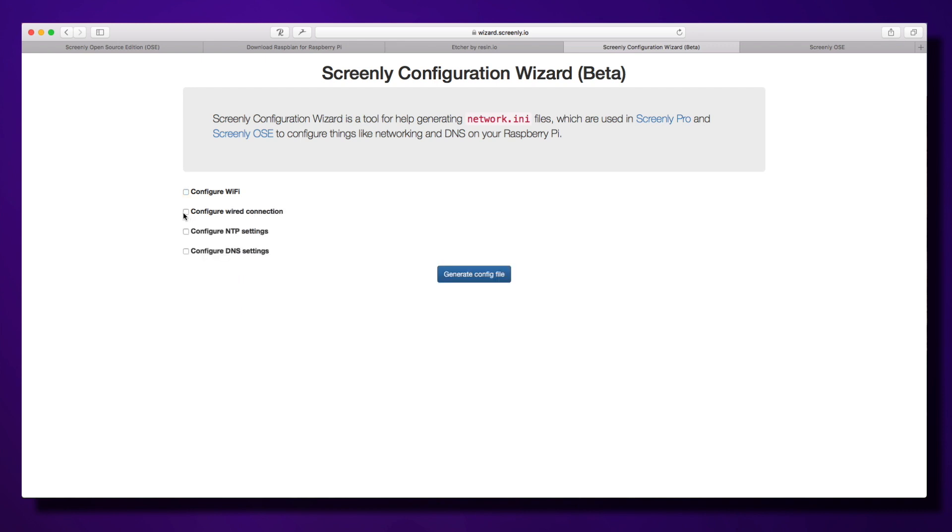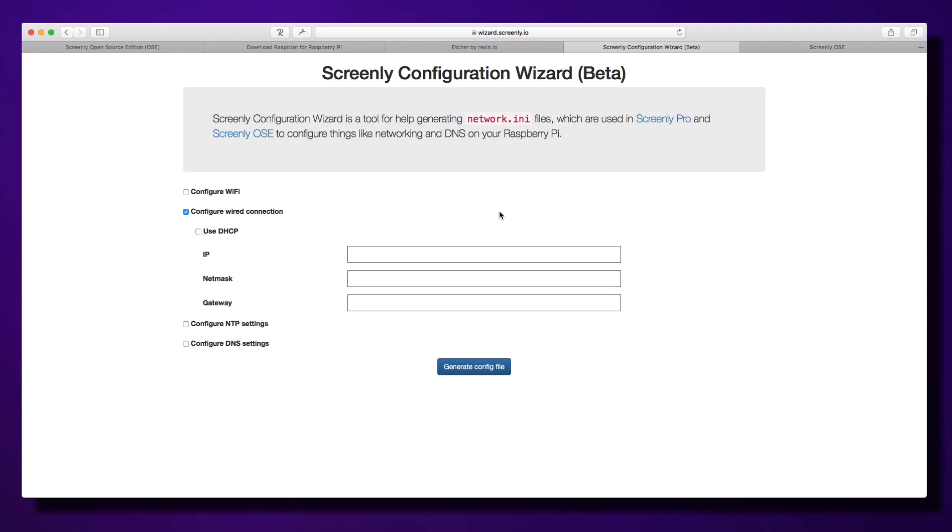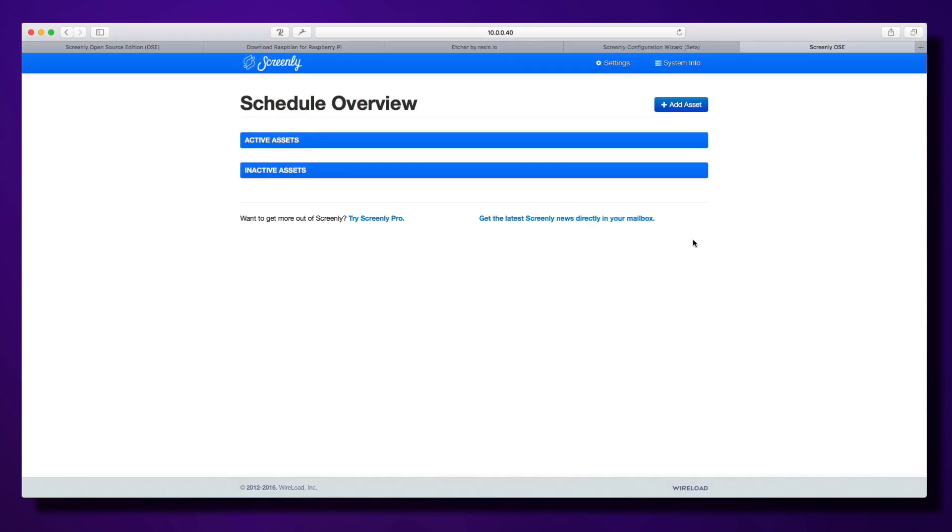You can do that for a wired connection too. If you need to do manual configuration, just untick DHCP and you can put in the IP address, netmask, and gateway.